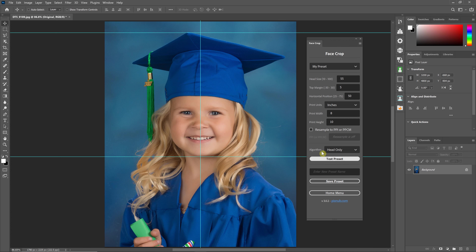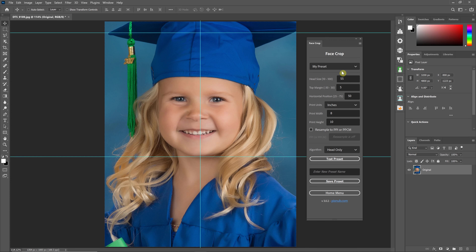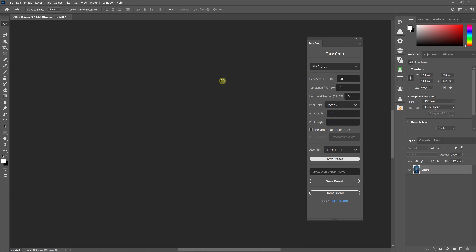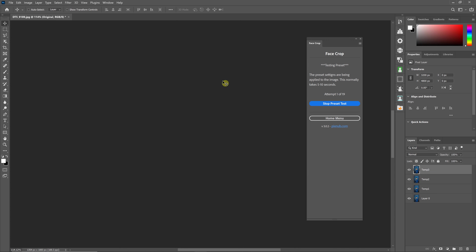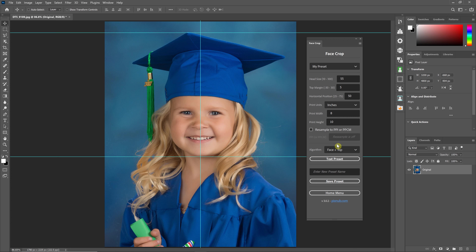If I select head-only and test the preset, it's going to align the person within that same space, but in this case it aligns the chin to the top of the head — or at least where it thinks the top of the head is, since it's just guessing because you can't actually see the top of the head behind the cap. Going back to face-to-top-of-subject, it places the person into that same space but uses the top of the subject. When batching cap-and-gown images you may need to adjust settings differently than when running the head-only algorithm.